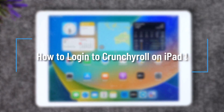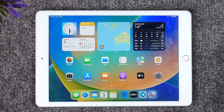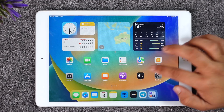How to log into the Crunchyroll app on iPad. Hey everybody, welcome back to our channel. In today's video I will guide you through the steps on how you can log into the Crunchyroll application on your iPad. Make sure to watch the video till the very end. If you would like to log into the Crunchyroll app on your iPad, it's actually quite simple to do.